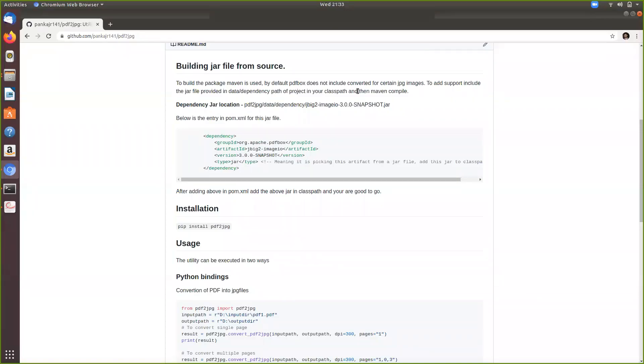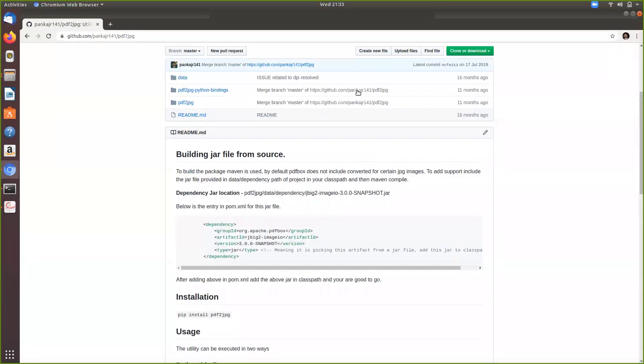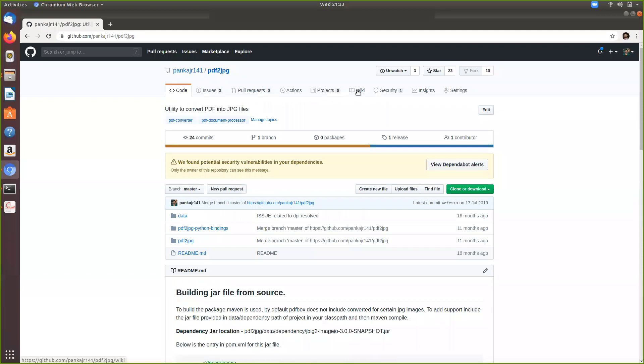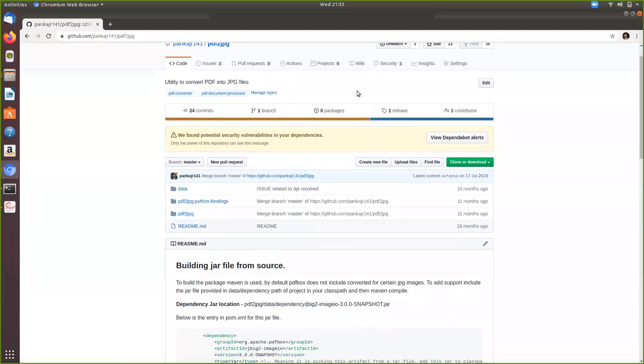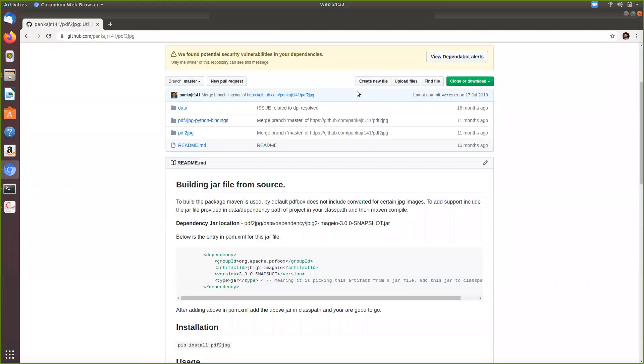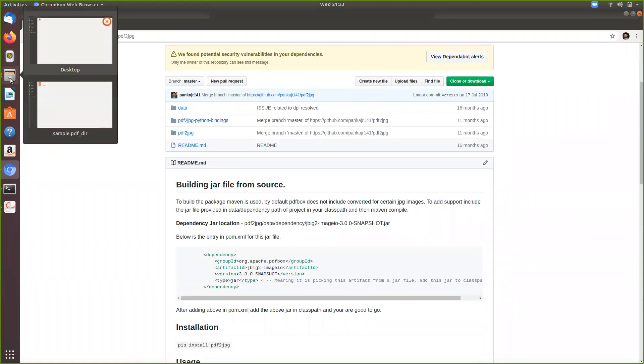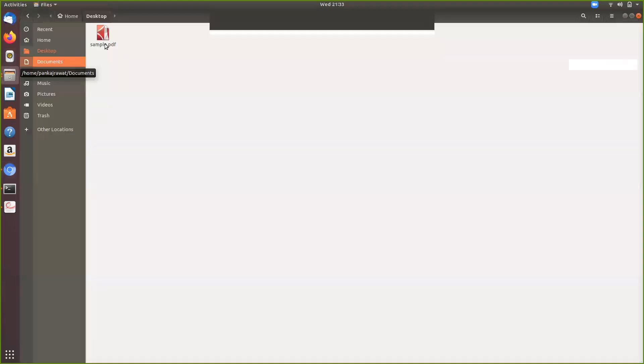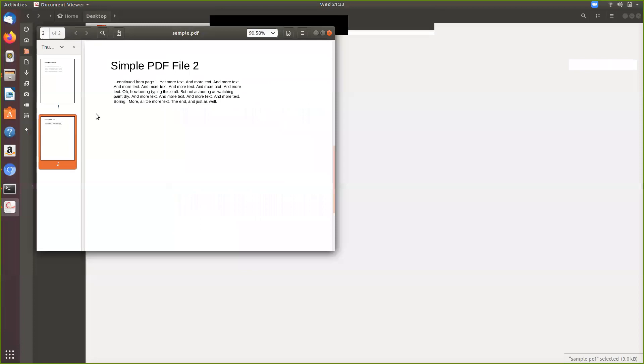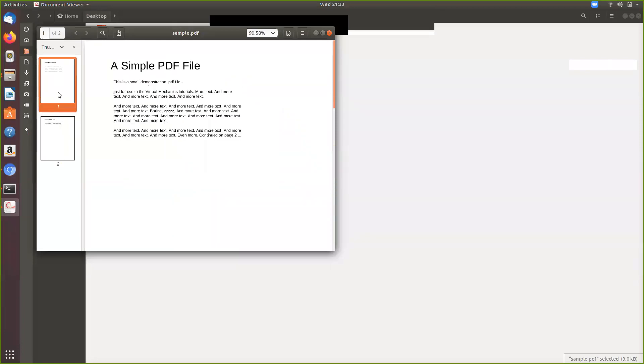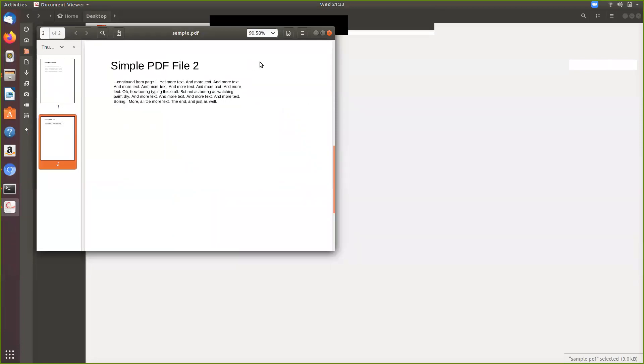We are going to show how to run the library PDF to JPG. The library is used to convert a PDF into JPG. Here's our sample PDF, it contains two pages and we are going to convert this PDF into JPG.